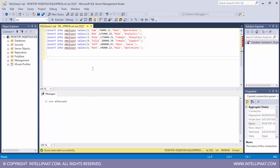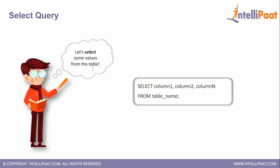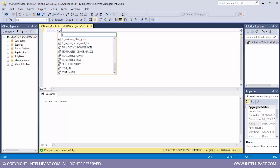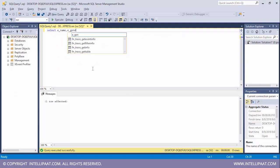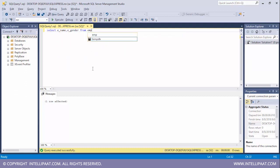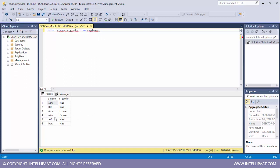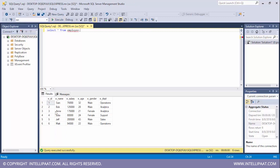We have successfully inserted six records into the table. The SQL SELECT statement is used to fetch data from the table. Let's say I want to select the name and gender columns — I'll type SELECT e_name, e_gender FROM employee and execute this. We see the two columns: employee name and gender. If you want to select all fields from the table, we can use SELECT * FROM table_name, so SELECT * FROM employee gives us all rows and all columns.